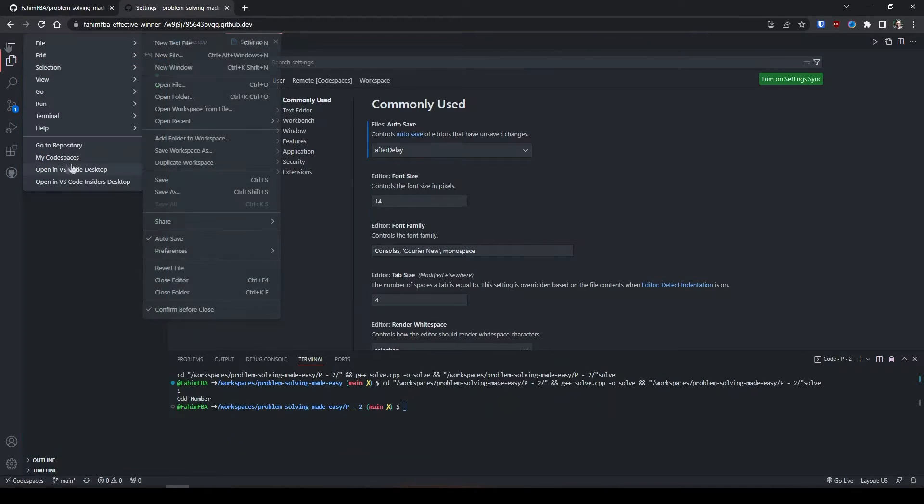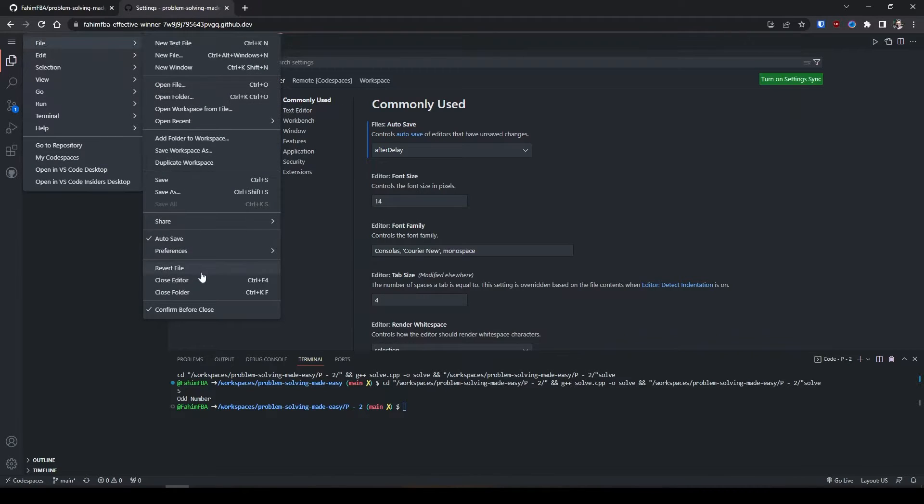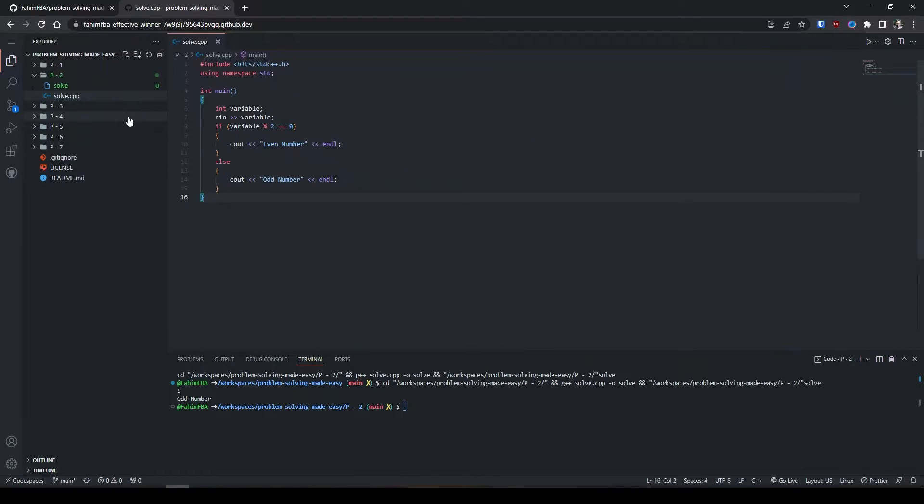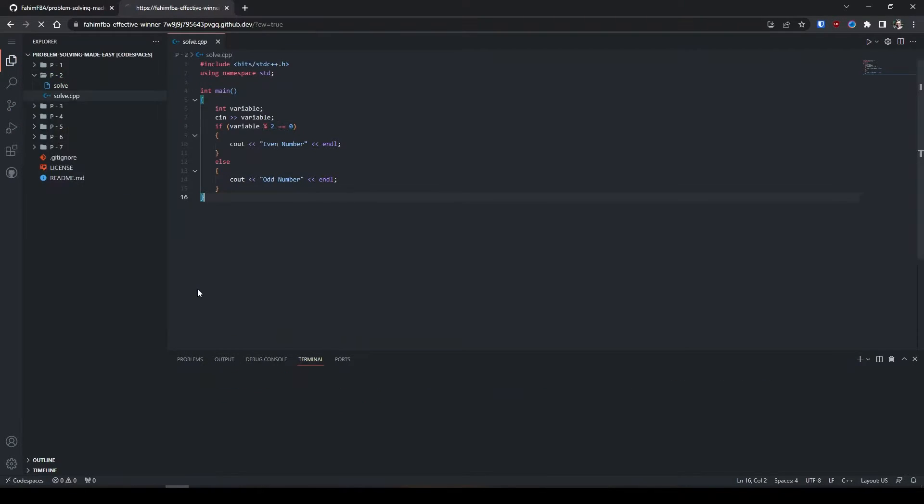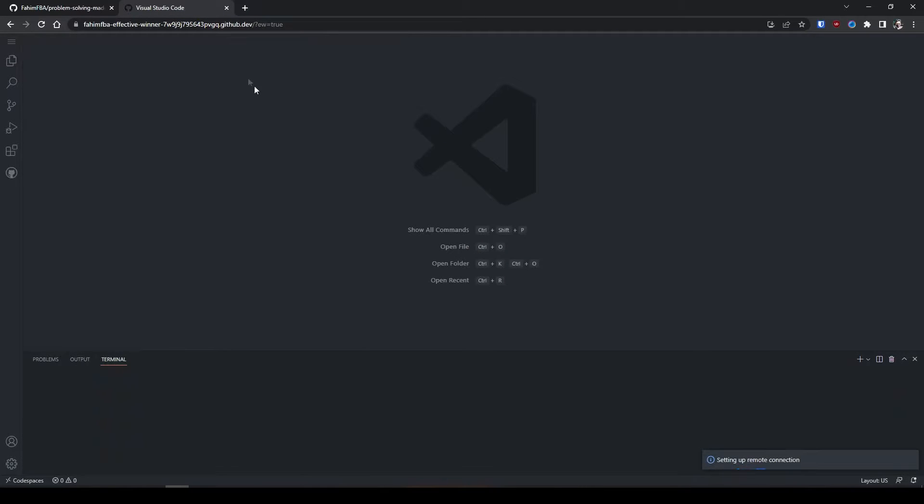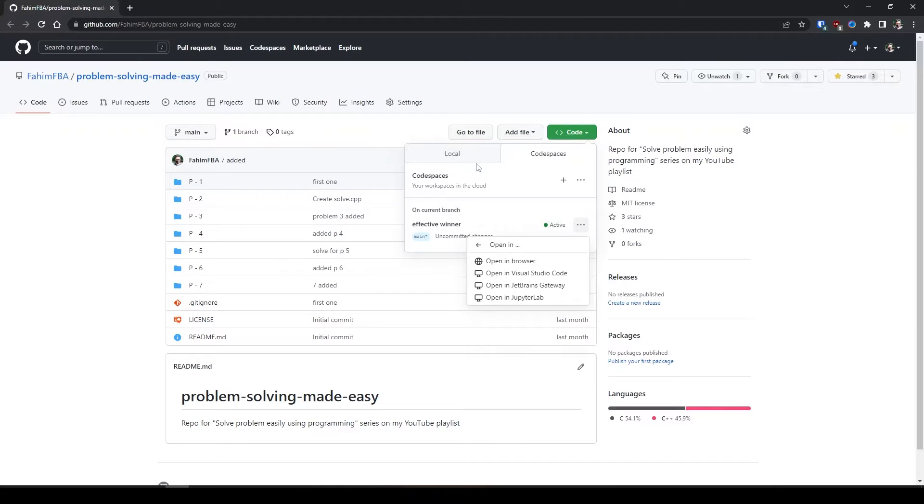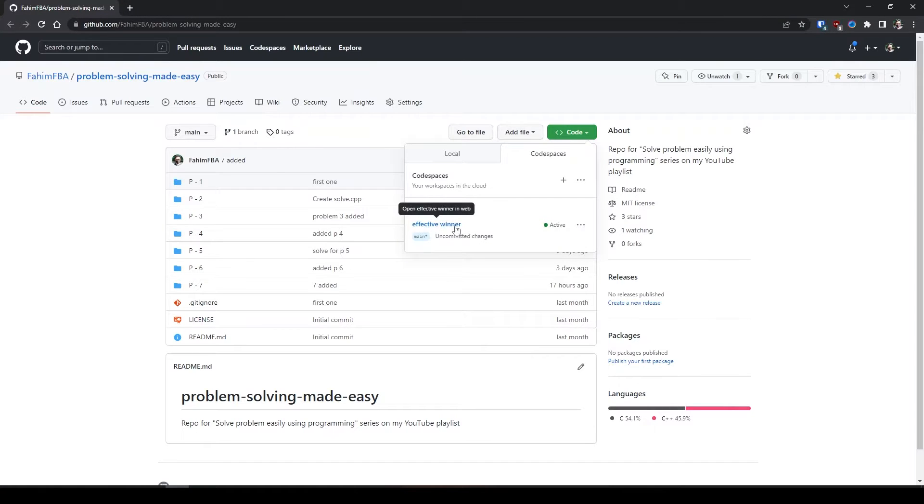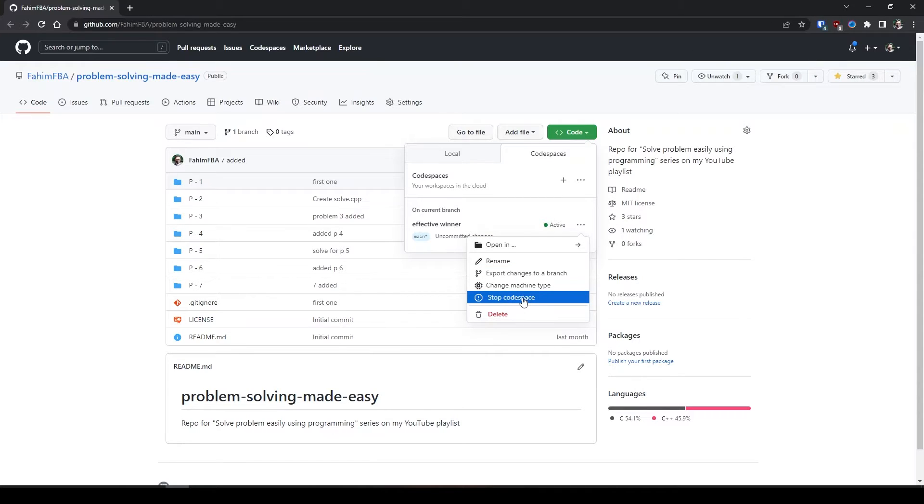Let's say I want to close these workspaces. I can simply close the editor and I can also close the folder. All of this has been saved in my virtual machine and whenever I want I can open it in any browser using my GitHub account. But let's say I want to dispose of that instance. I can simply stop the code space, I can change the machine type, or I can simply delete it.